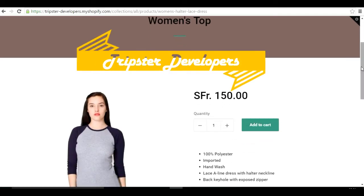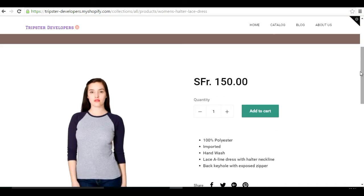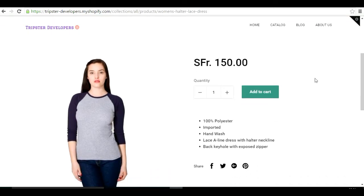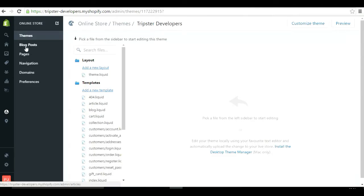Hello and welcome everyone. This is Pratham from Frips Developers. In this video we're going to learn how to replace the Add to Cart button with an email us or contact us link, and remove the quantity and pricing. Since you won't be selling this product, you don't need prices or quantity. Instead, customers can mail you and you can give them a quote as per their requirements.